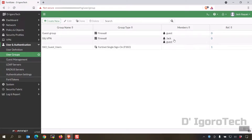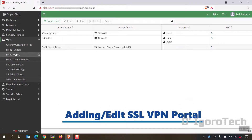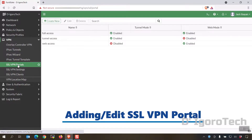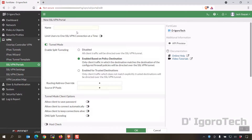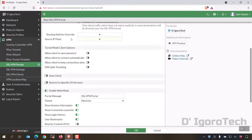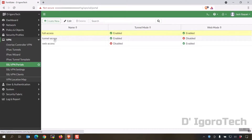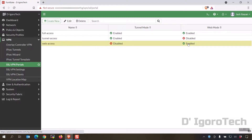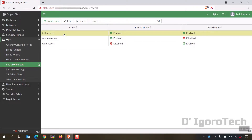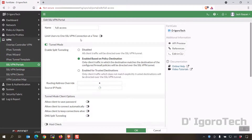Next is adding or editing the SSL VPN portal. Go to VPN, then SSL VPN Portals. You can create new to create a new portal, or you can also edit the pre-configured portals. We have three options: full access, tunnel mode only, and web access only. We will choose full access to allow both tunnel and web access.